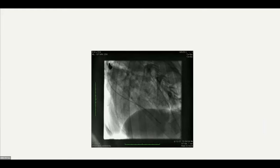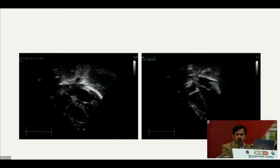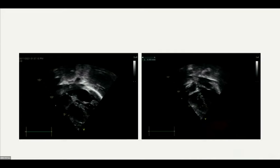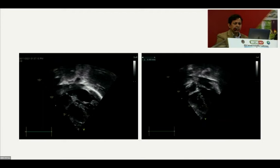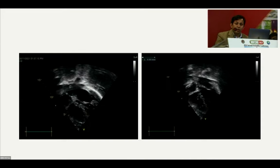We selected this case for device closure: isolated VSD with normal pulmonary pressure, and the VSD location is well away from the aortic valve. According to the morphology of the VSD, we selected an ADO2 device for VSD occlusion.